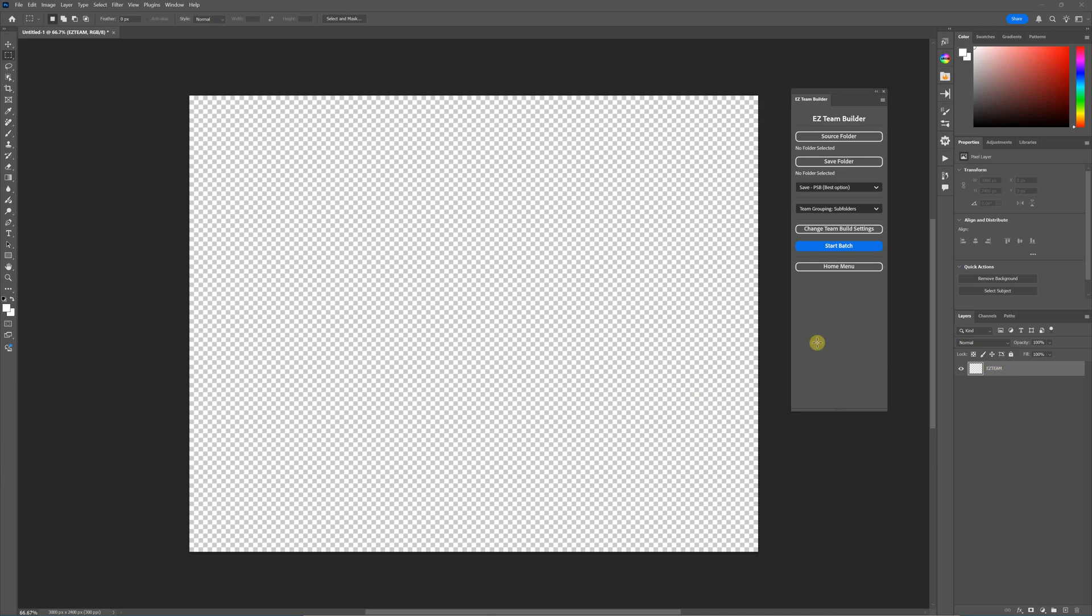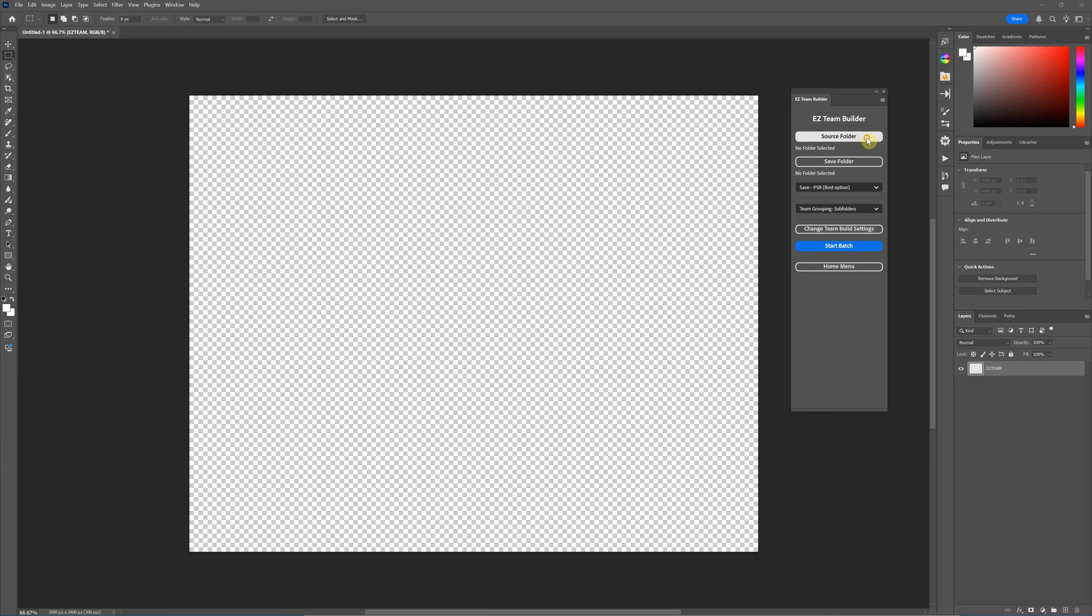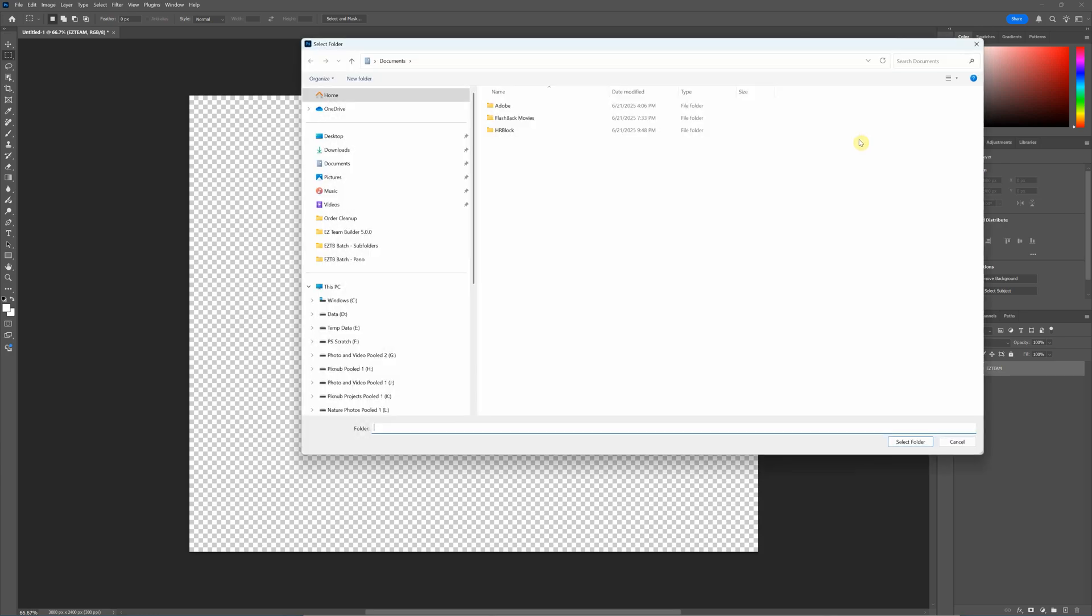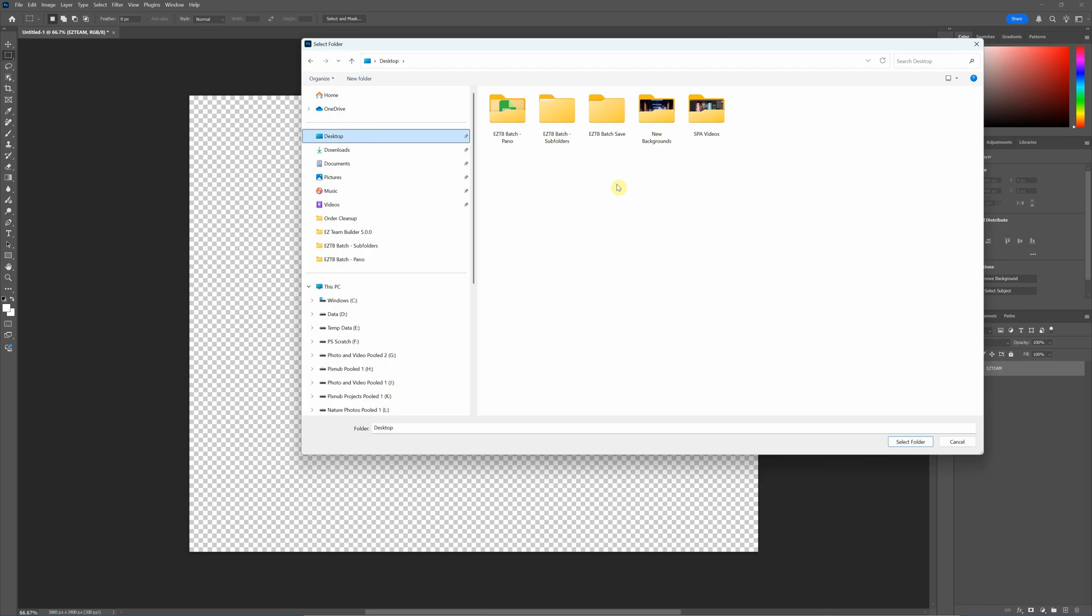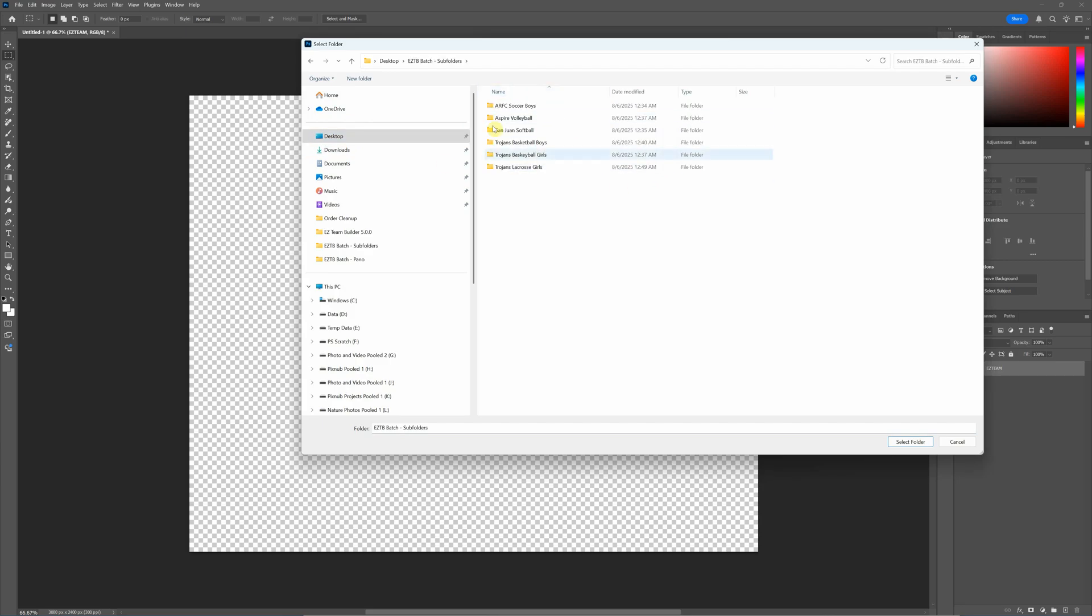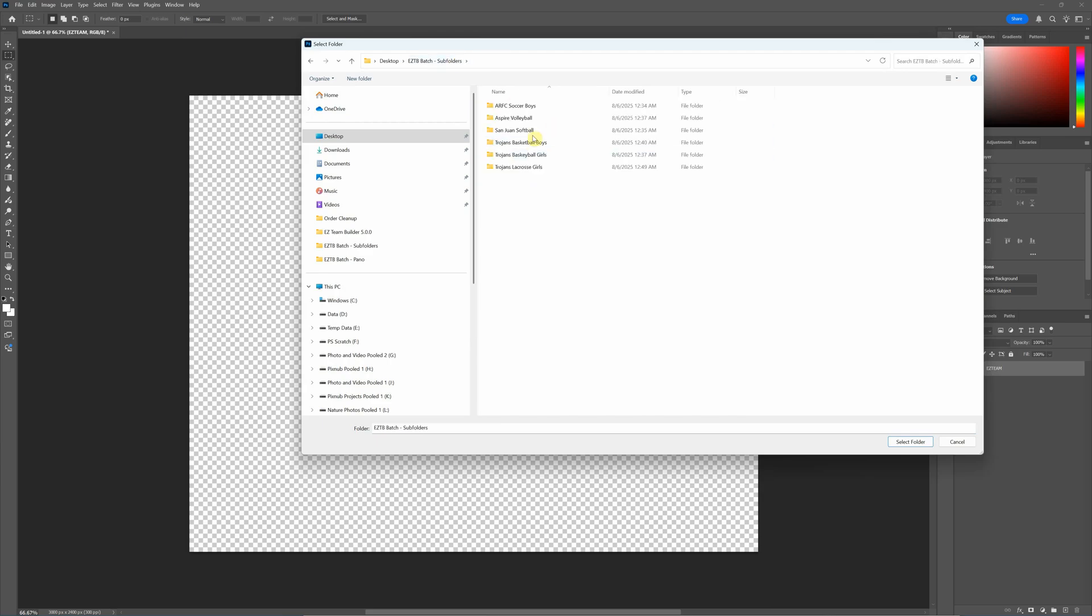For this demo, I'll just be doing a transparent background here. There are a few different ways you can run the batch. You'll always need a source folder, and this is your folder of images. Now you can run it from a folder that has sub folders that each have a team in there, and each team is in their own folder, and it will group the teams that way when it matches. And you can have the sub folders nested.